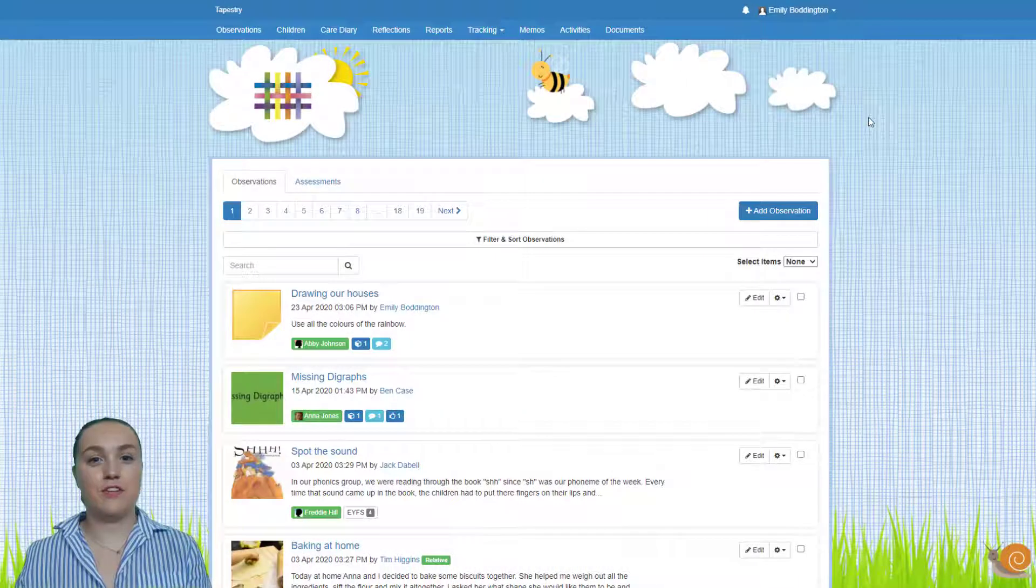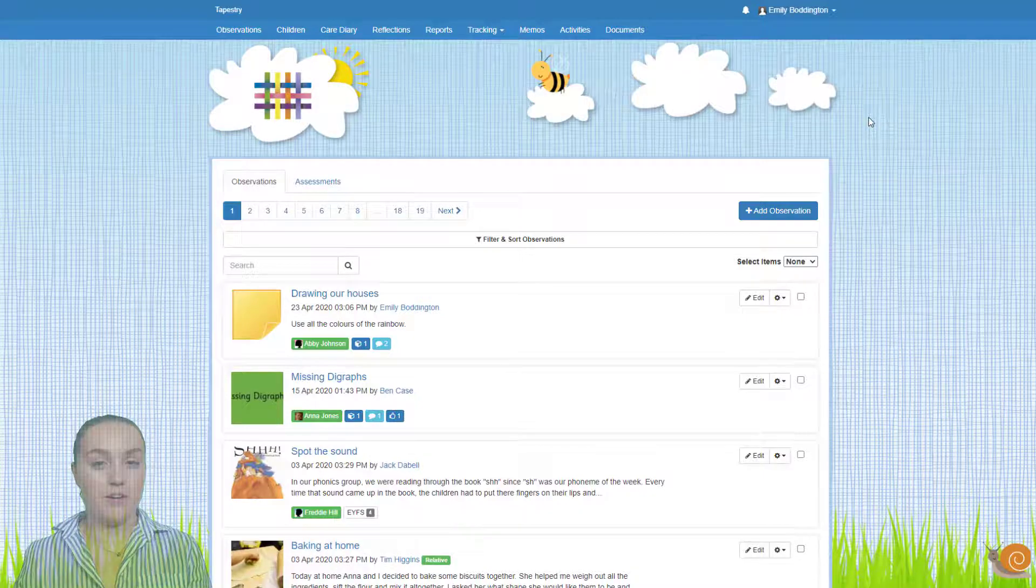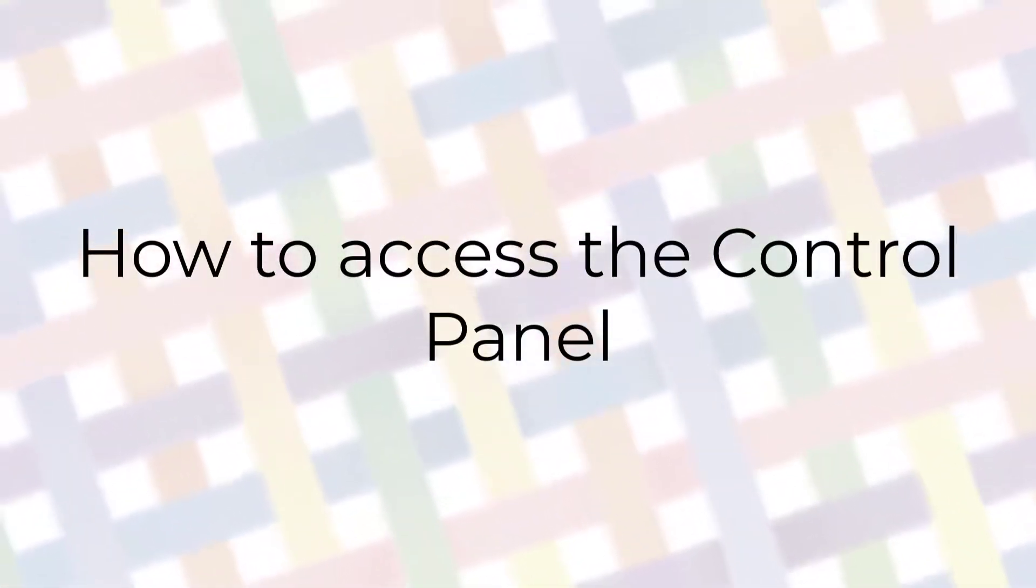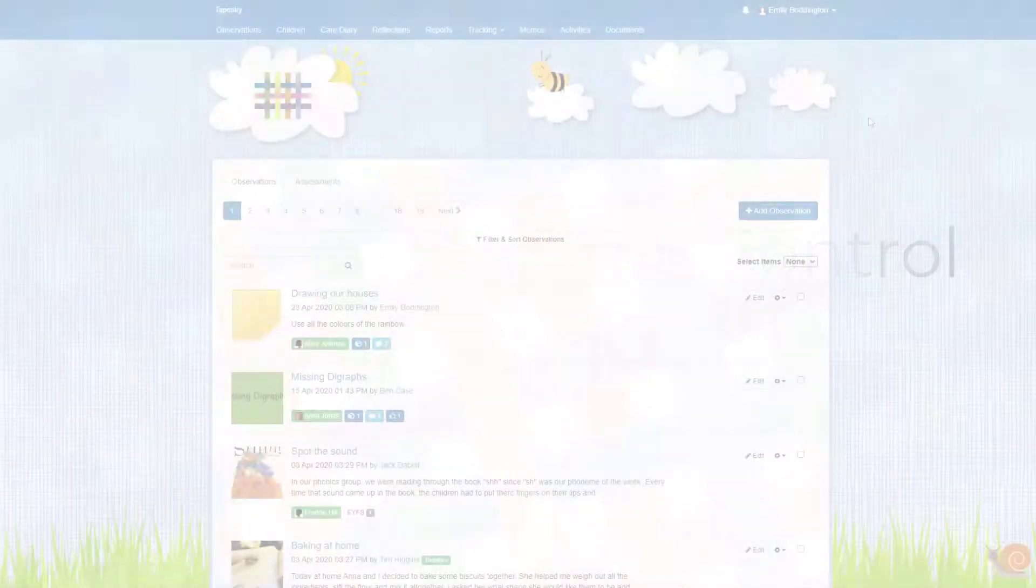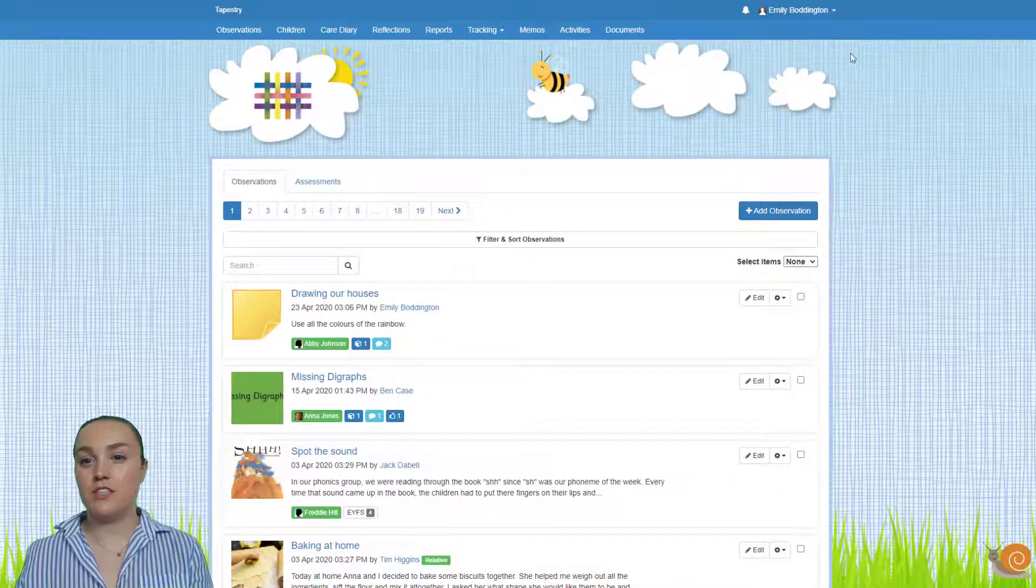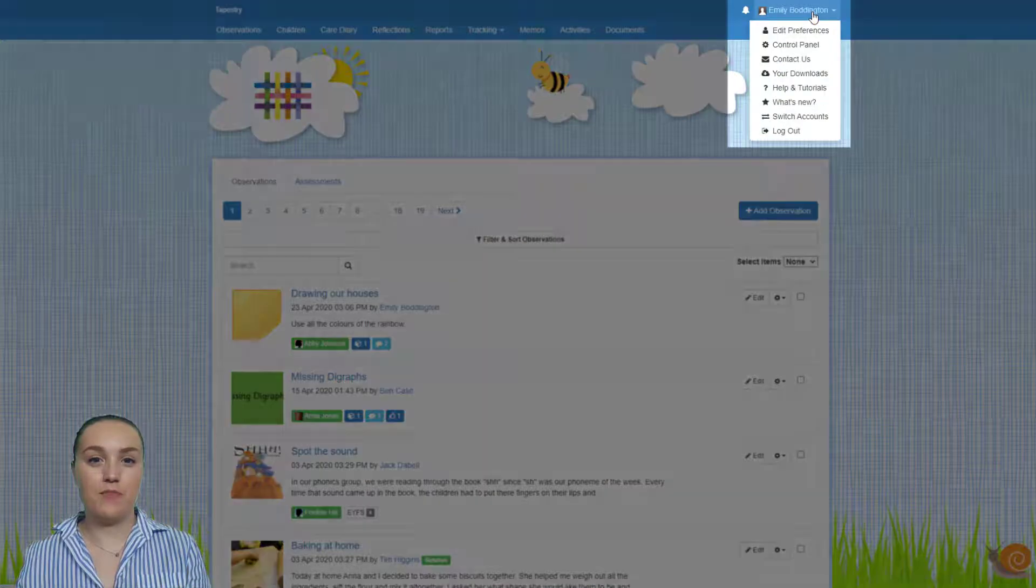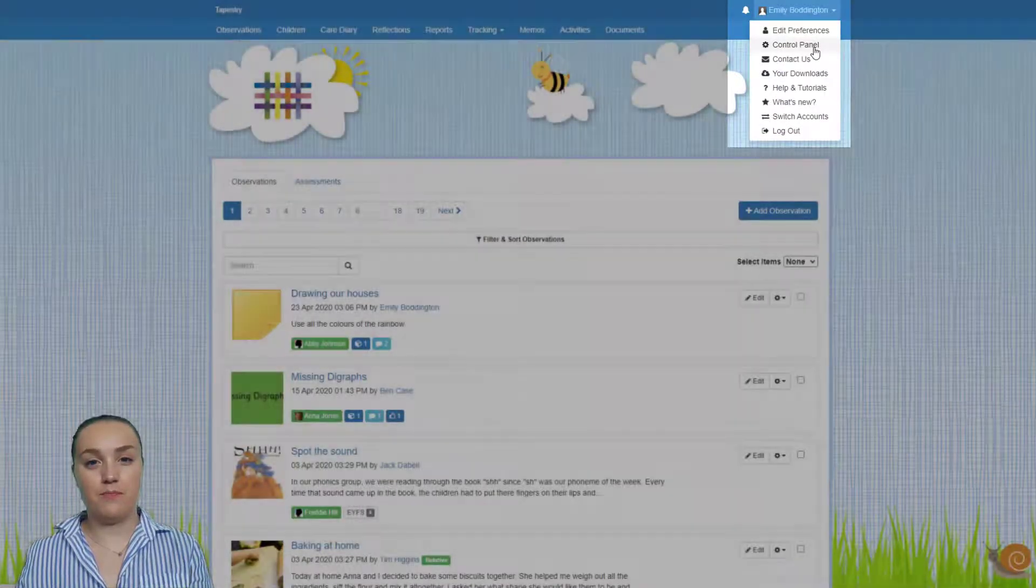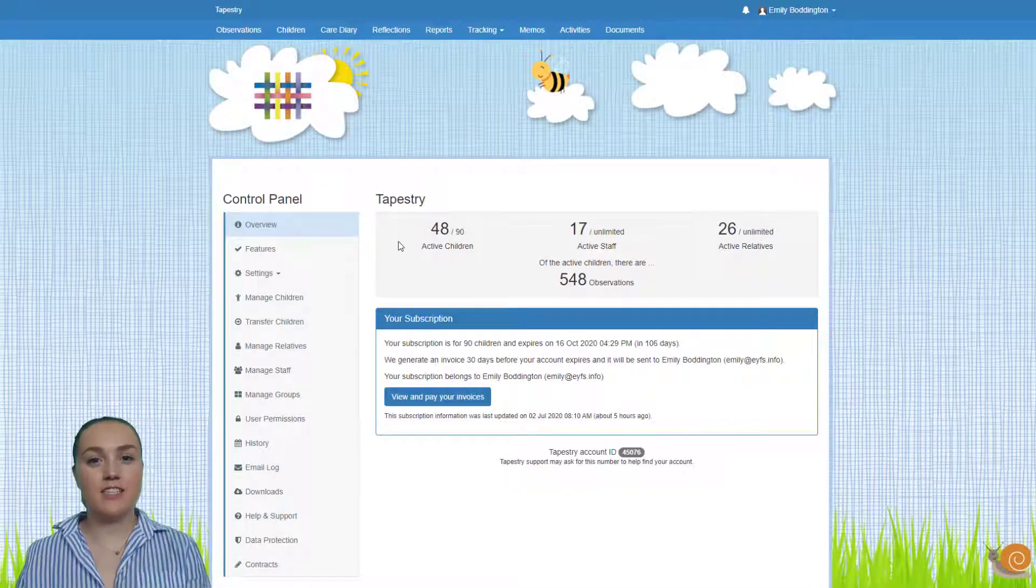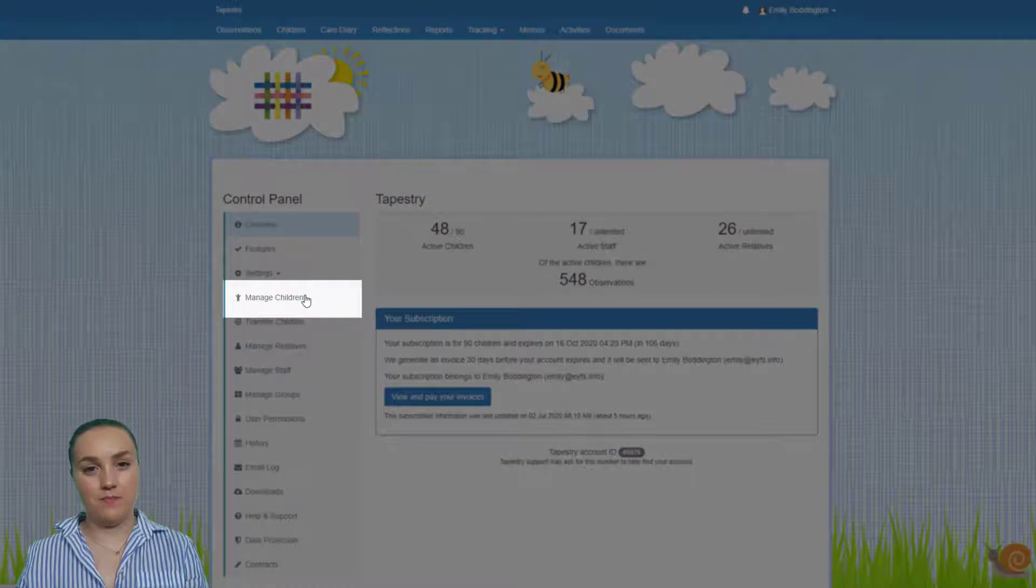Once you've logged into your Tapestry account as I have here you'll first of all need to go to the control panel. To access the control panel you just need to click on your name in the top right hand corner and then select control panel from the drop down. Once you're on the control panel you just need to select manage children from the left hand side menu.